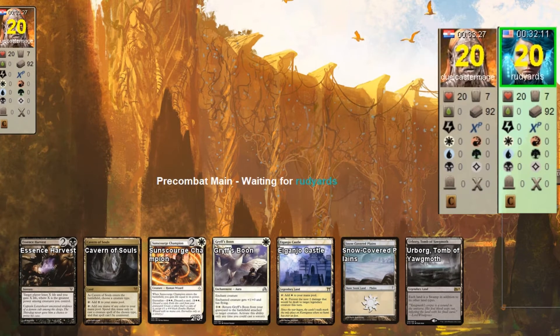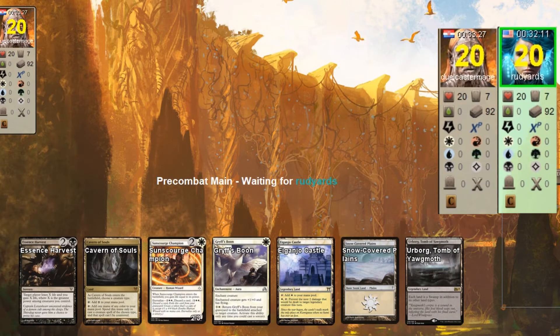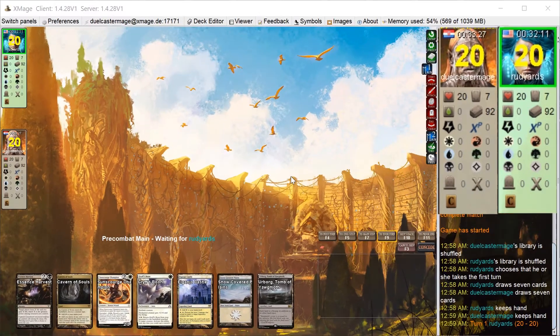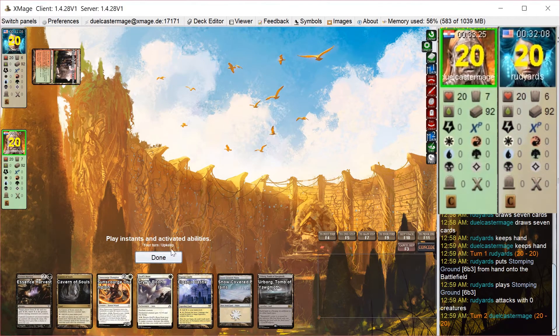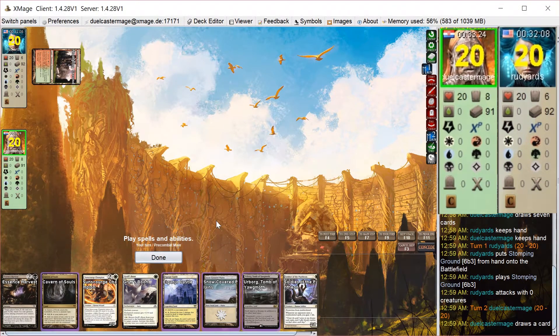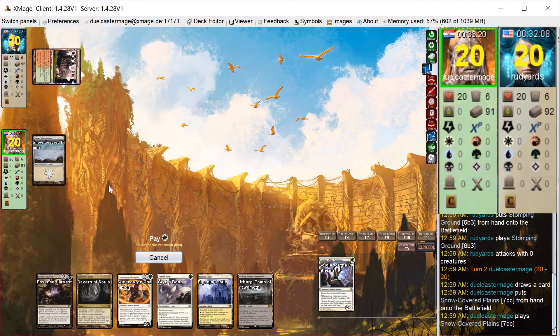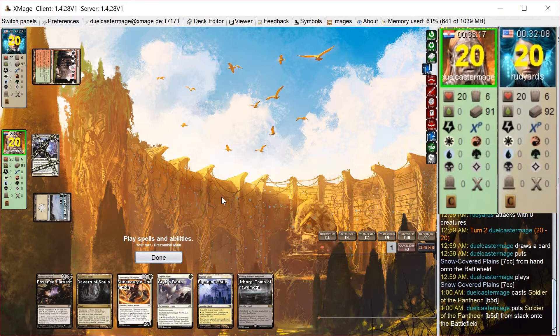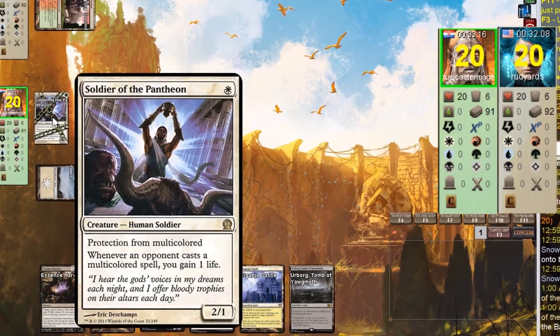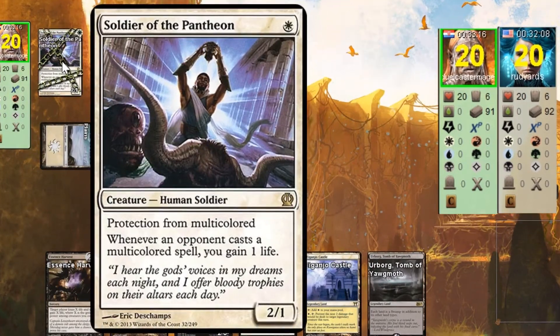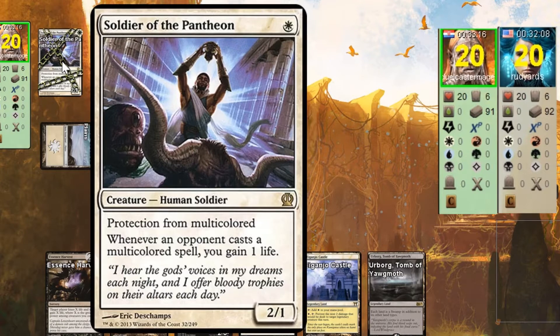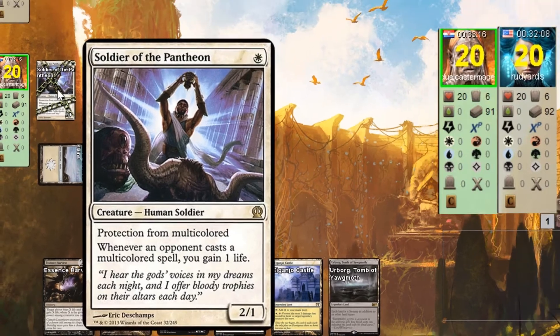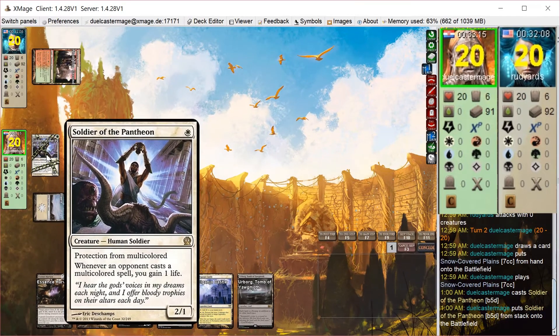Game 3. I'm on the draw and see a pretty good hand. It's missing a 1-drop, but it's got some evasion for Karlov and some life gain, which is nice. I draw a 1-drop, quite a good one too: Soldier of the Pantheon. Kind of a good card on its own, but it has just that ability to gain some incidental life, which is really nice.